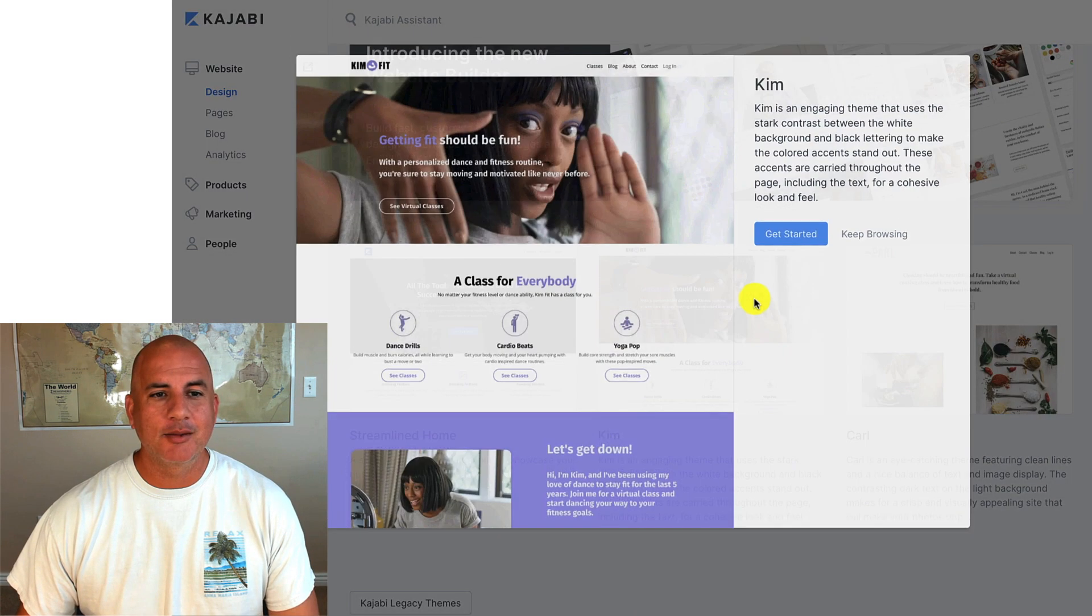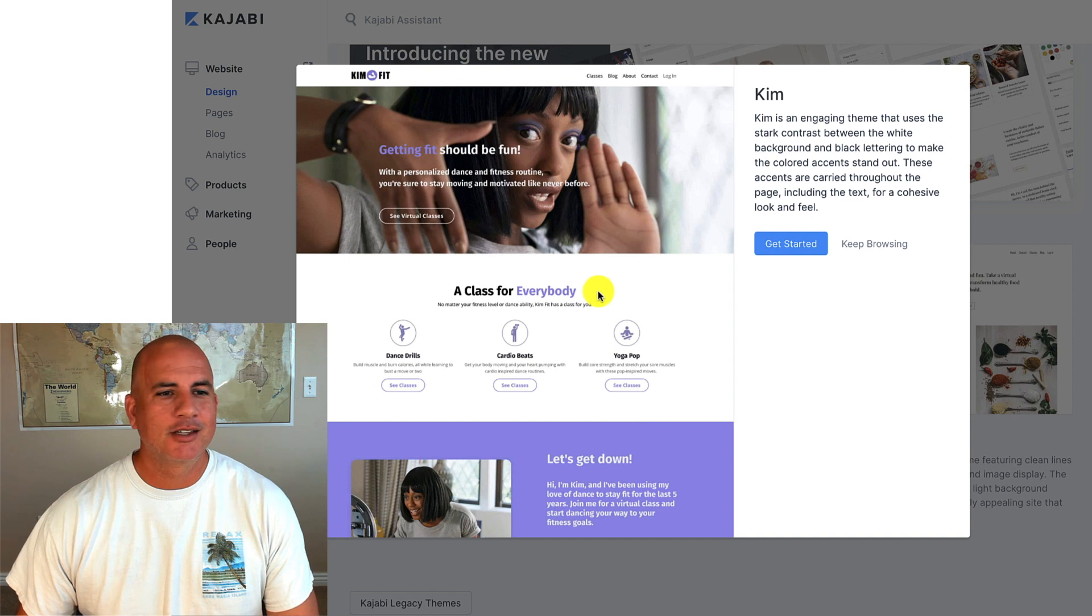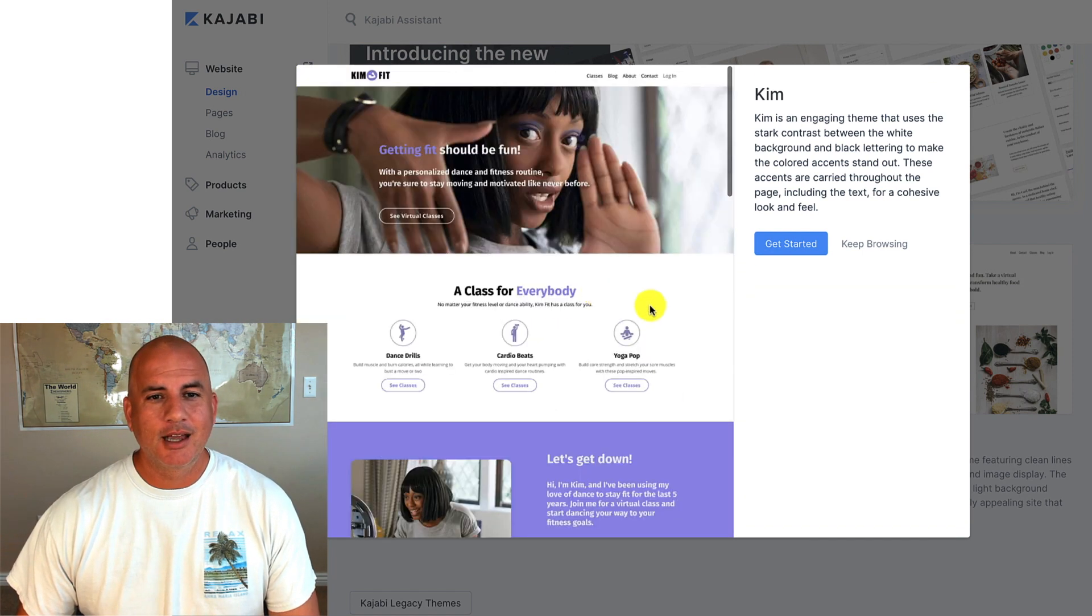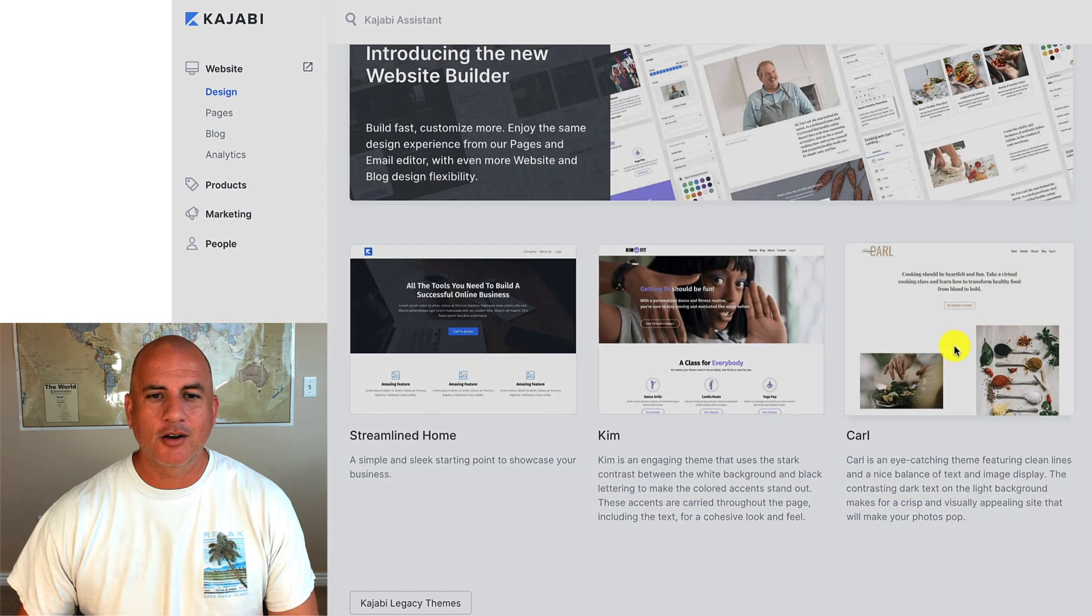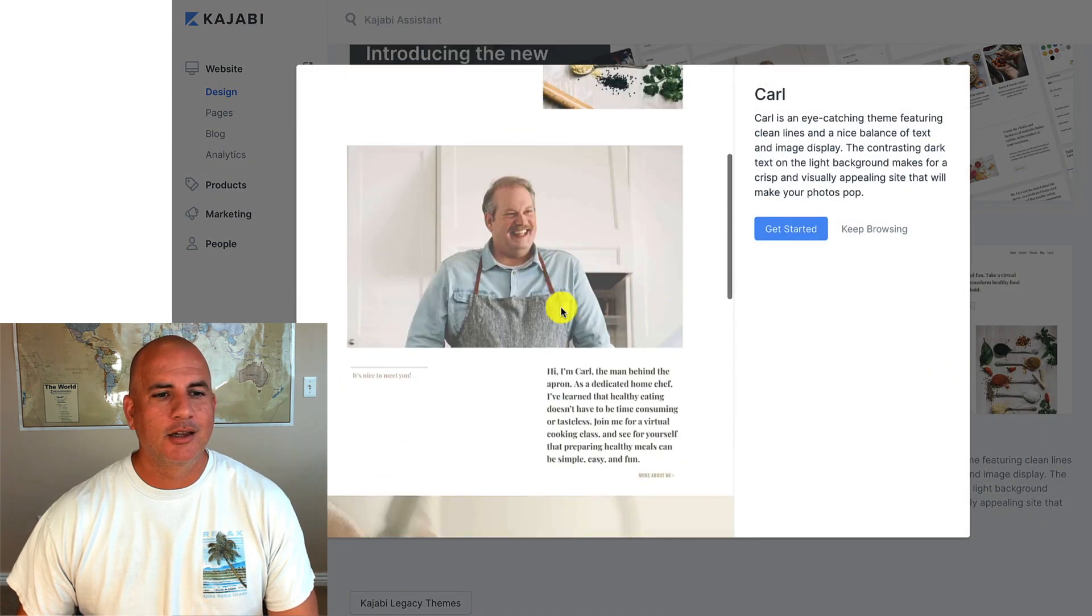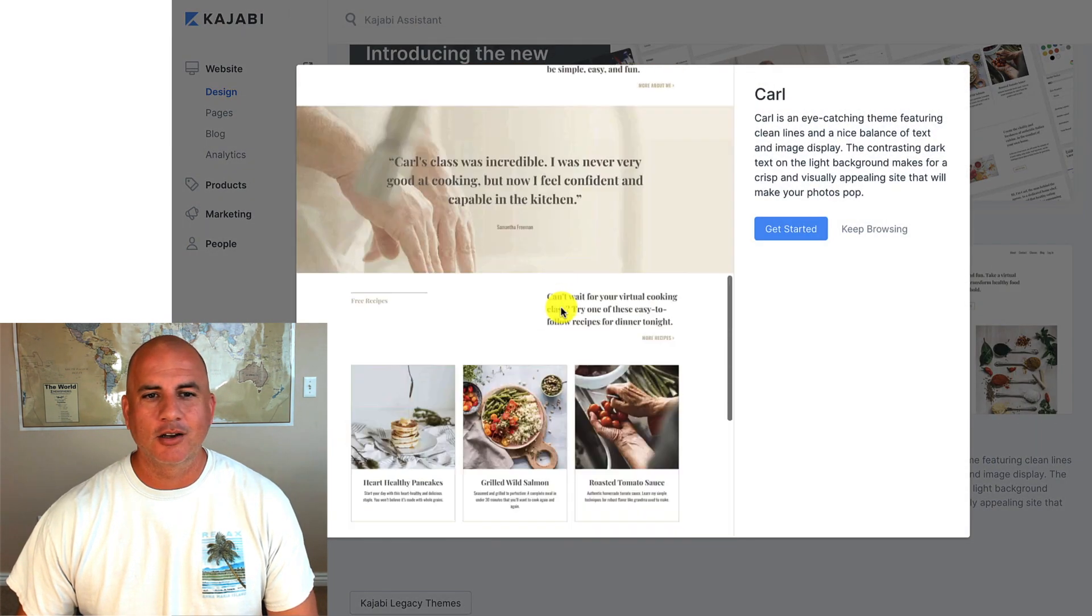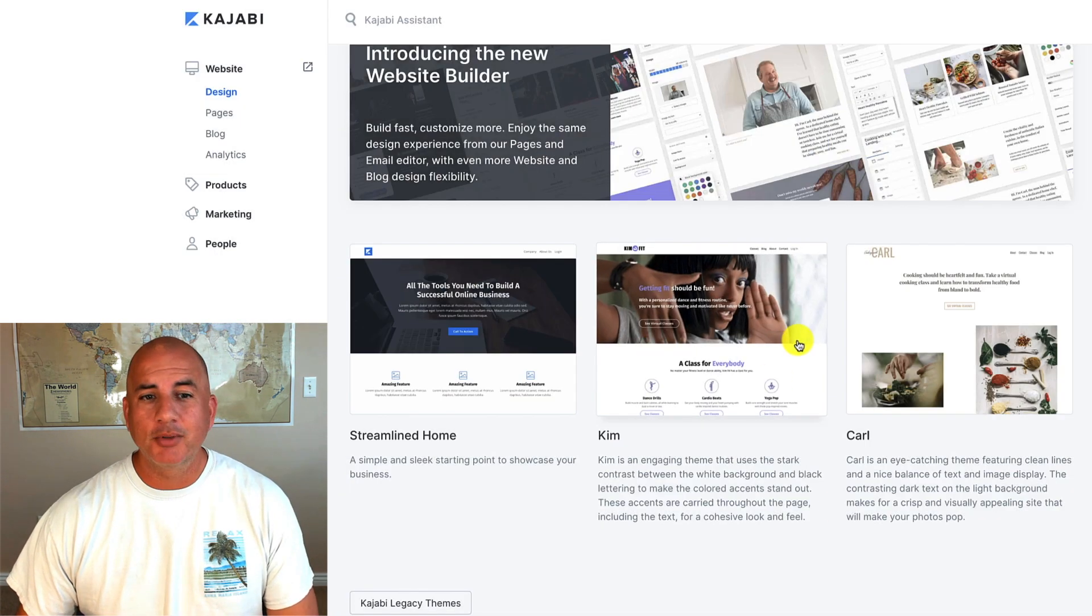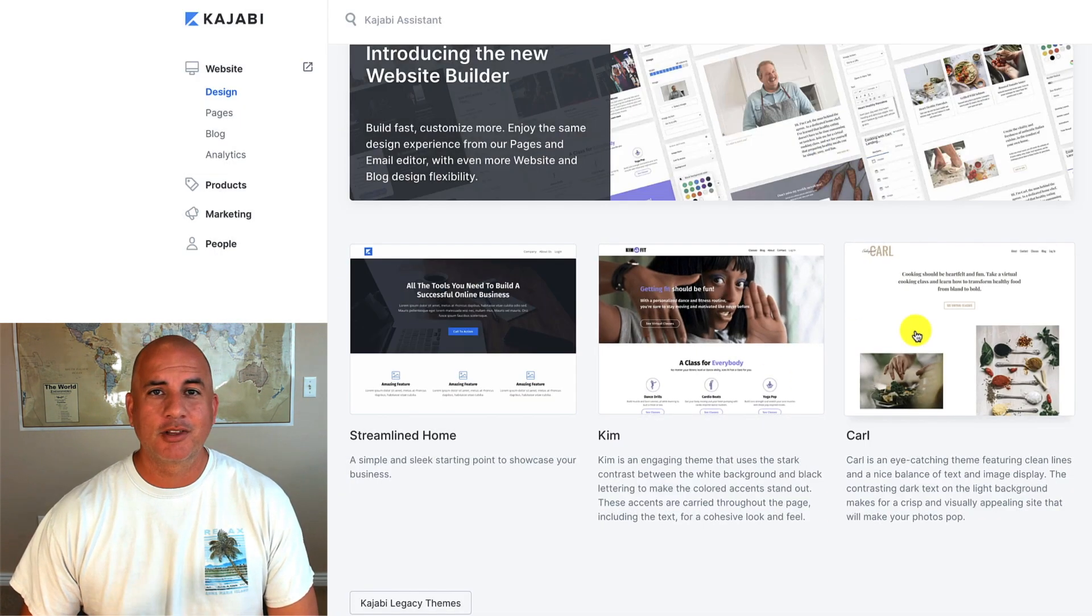So you've got like the Kim template, which is more of a fitness coaching instructor template, or we've got Carl, which is more of a cooking template built on the Encore theme. So you can install as many templates as you want and you can play around with them.